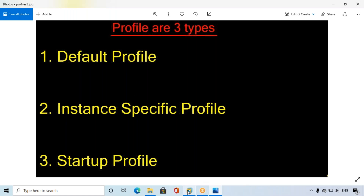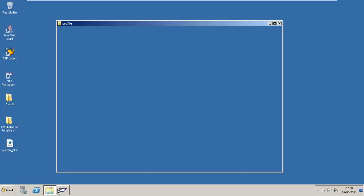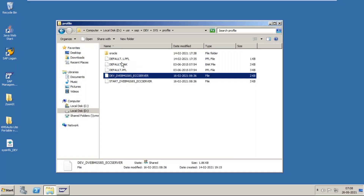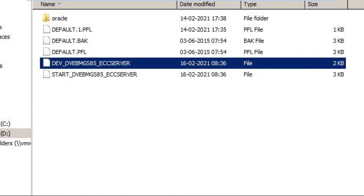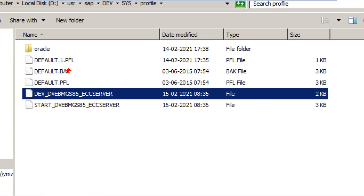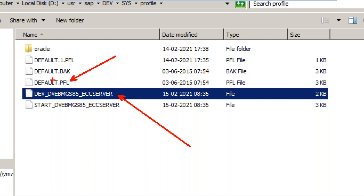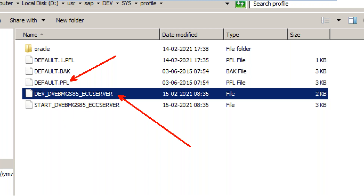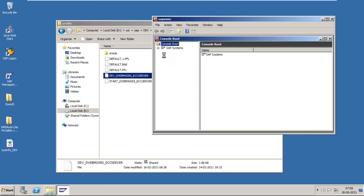These three profiles are located at a specific path. You can observe here — this is the default profile, 'DEFAULT.PFL'. This is the instance profile. The instance profile should start with the system ID. We have two systems: DEV and quality. For the quality folder, the instance profile starts with QA. For the default profile and startup profile, the naming convention does not change. But the instance profile starts with the system ID — in this case QA, because it is the quality system.